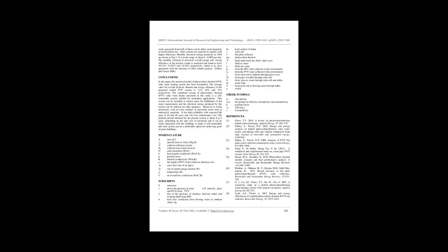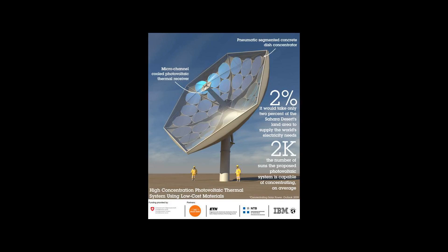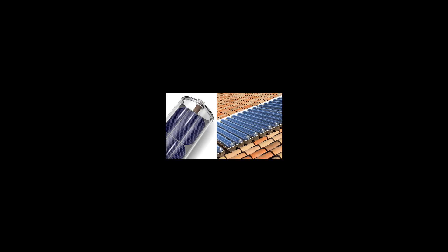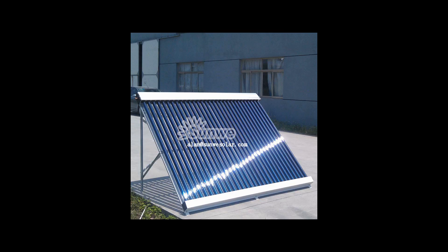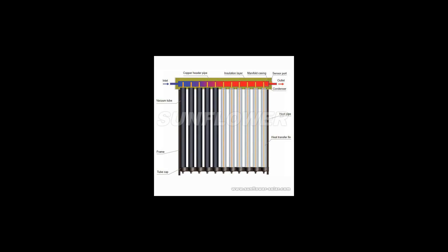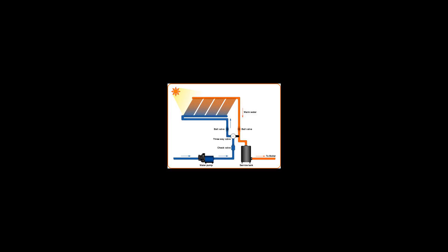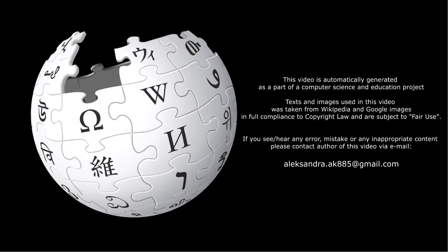A major limitation of high concentrator (HCPV and HCPVT) systems is that they maintain their advantage over conventional collectors only in regions that remain consistently free of atmospheric or aerosol contaminants, e.g., light clouds, smog, etc.